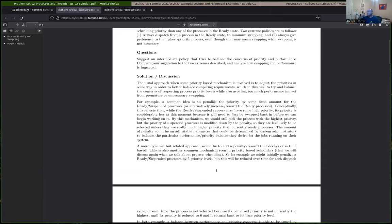A common idea to fix the first problem is that you might apply a fixed penalty to the priority level for a ready suspended process — like you might reduce their priority by two if it's currently suspended. And then you would pick the process with the highest priority that's ready, even if it's ready-suspended, but after applying a penalty that reduces the priority of the suspended process.